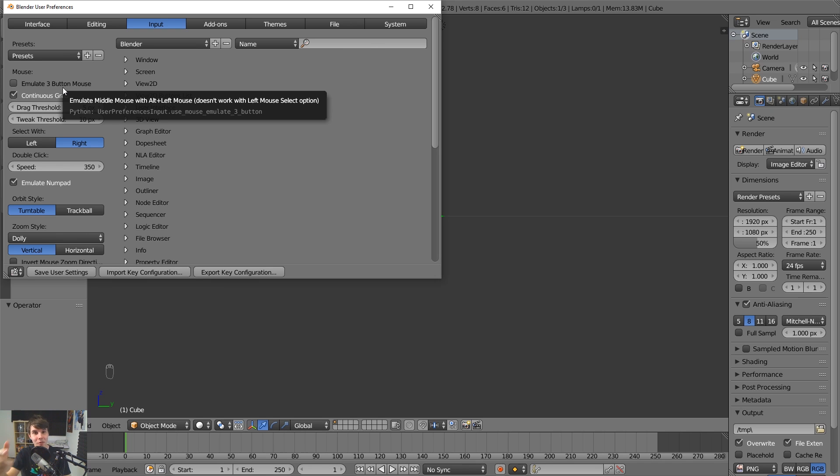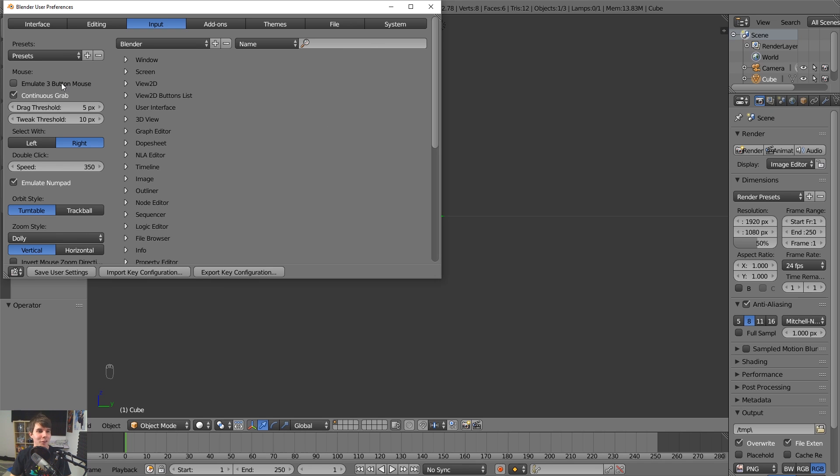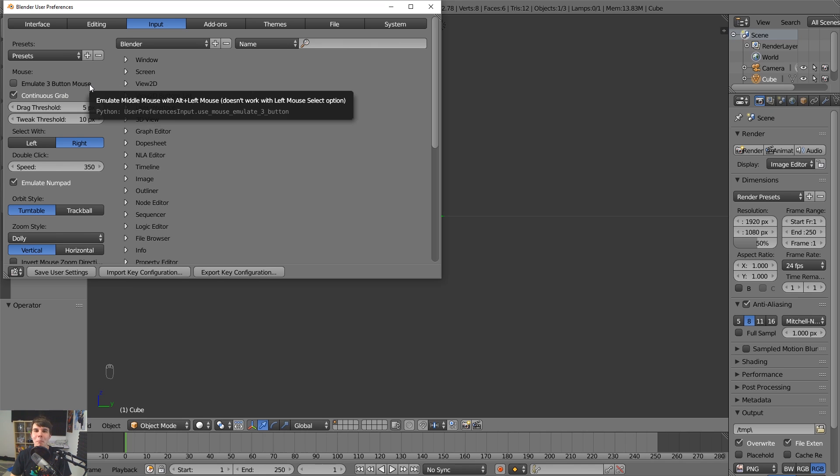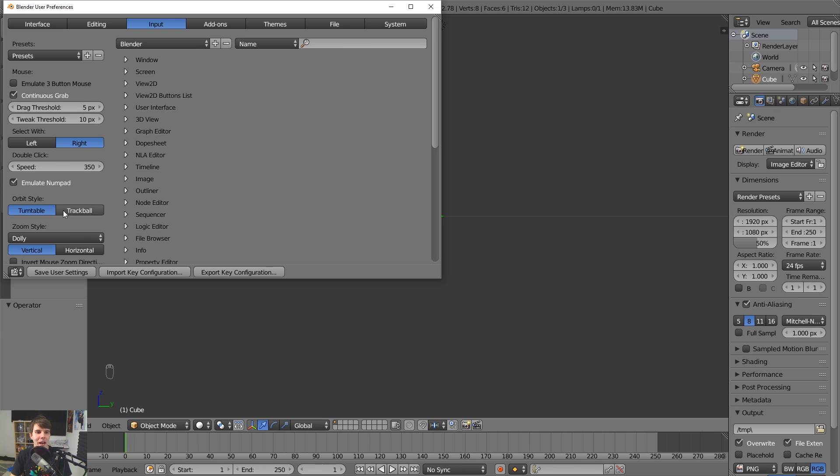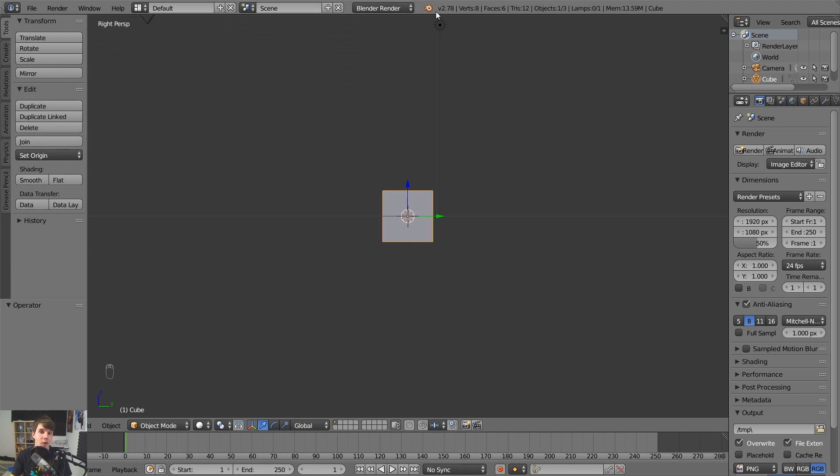And also if you wanted to emulate the middle mouse button, you could click emulate three button mouse, and then you control left click, and then you'll do that. But honestly, you should get a mouse if you're using, but at least get a mouse. But anyways, click number pad and then click save user settings. If you're on a laptop, otherwise you're fine.